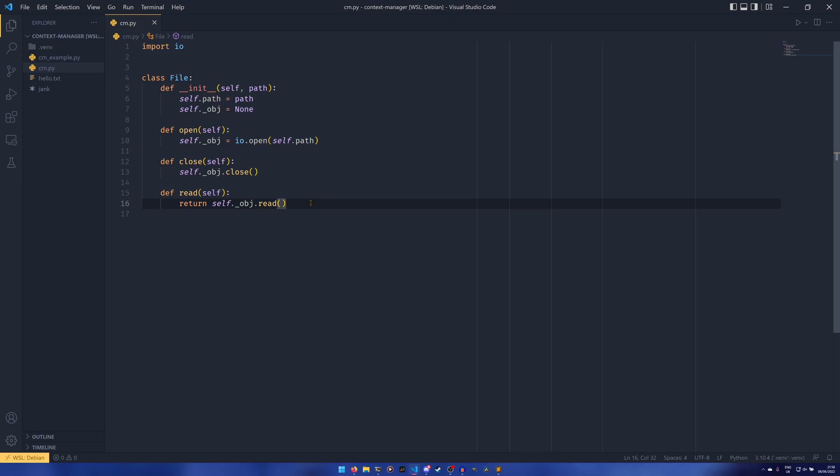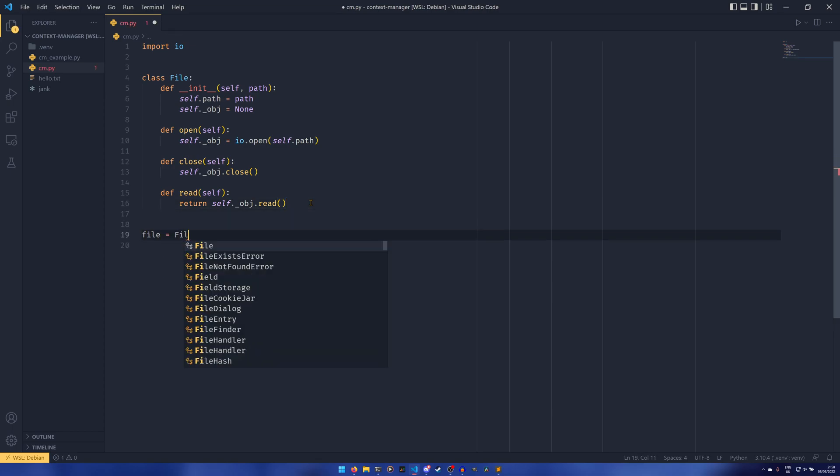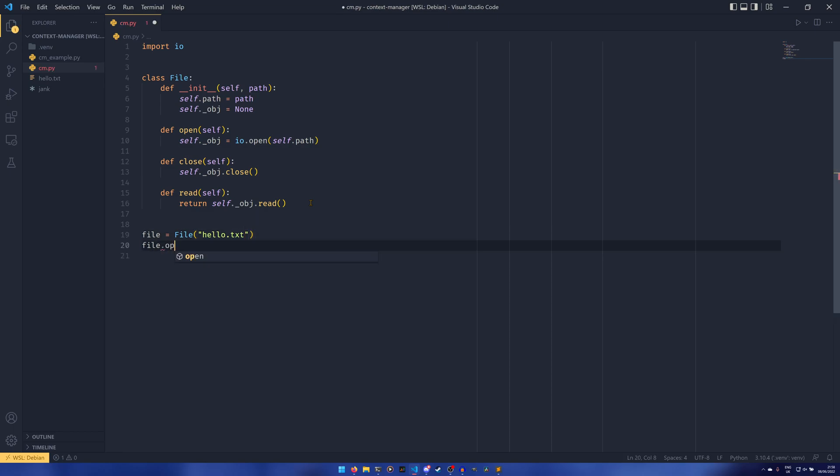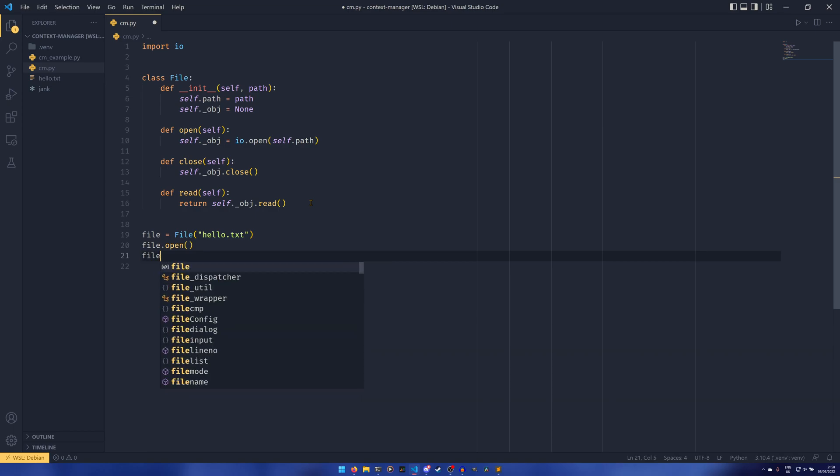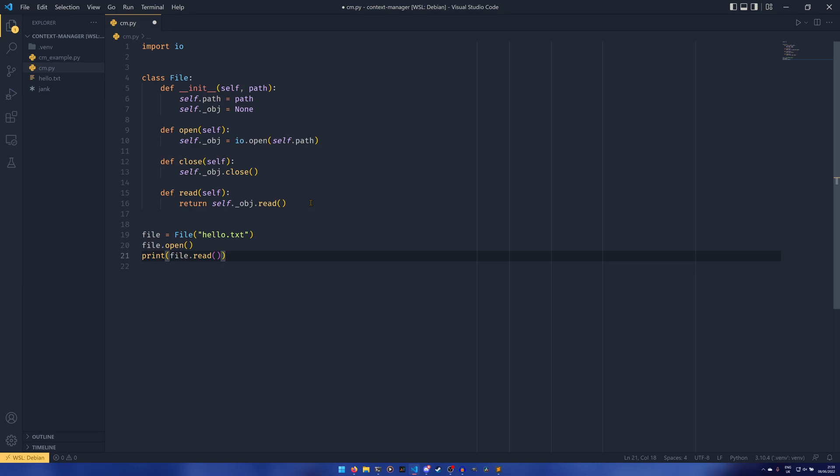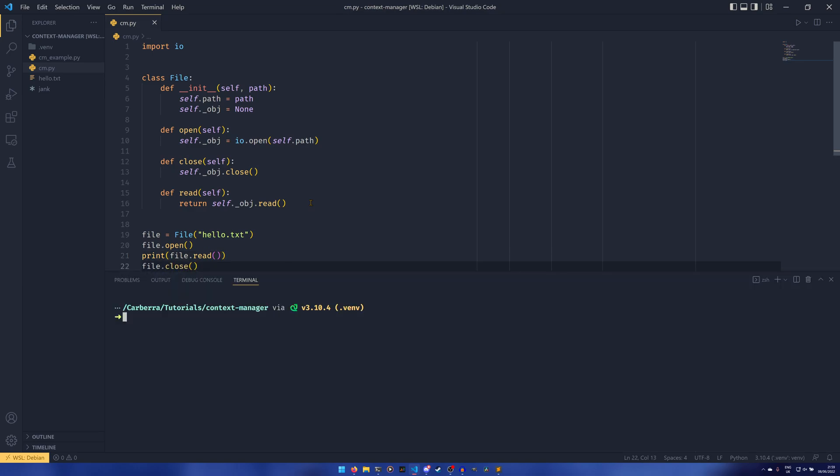So to work with the object like it is, we need to do something like file equals file hello.txt which is our text file, then we need to do file.open, then we need to print file.read, and then we need to do file.close. We can see if we load the terminal and run the program that it does open and read the file and closes the file perfectly fine.